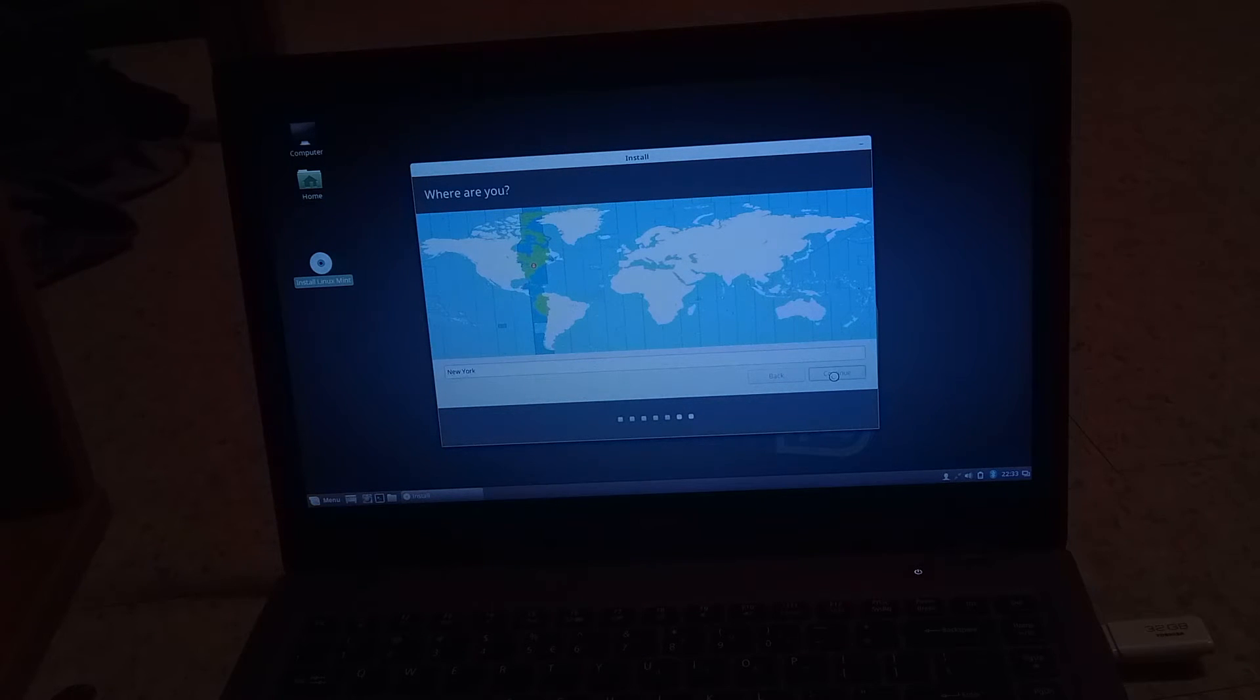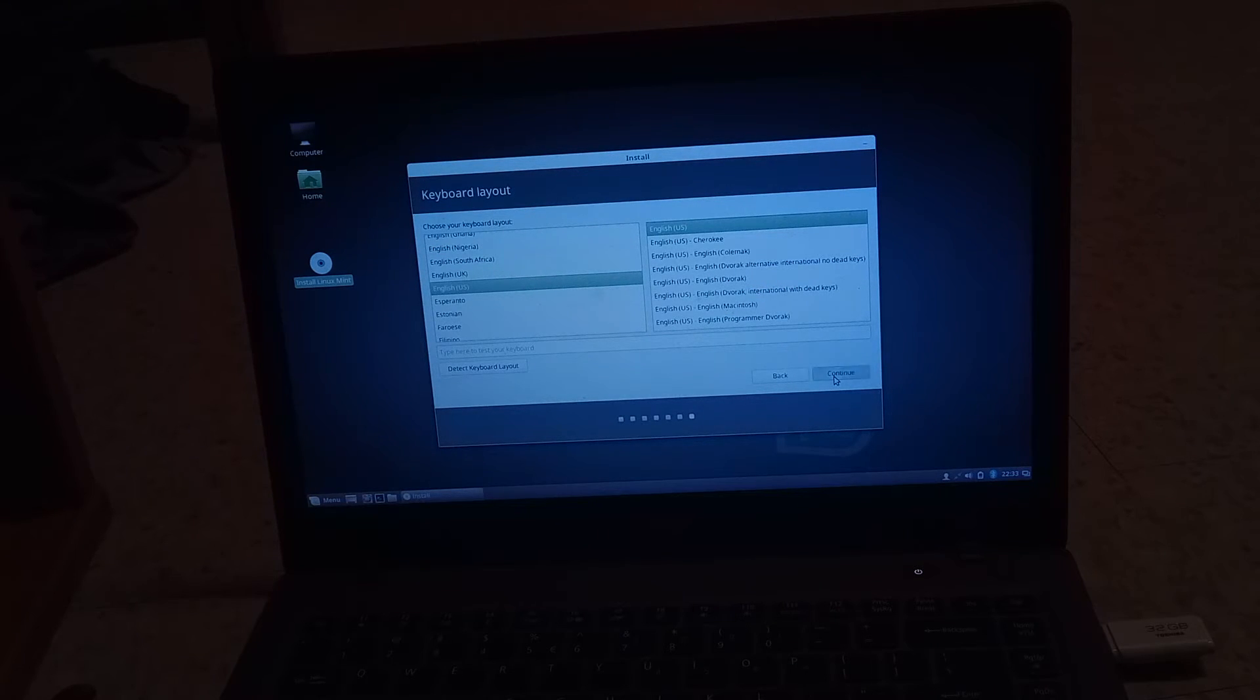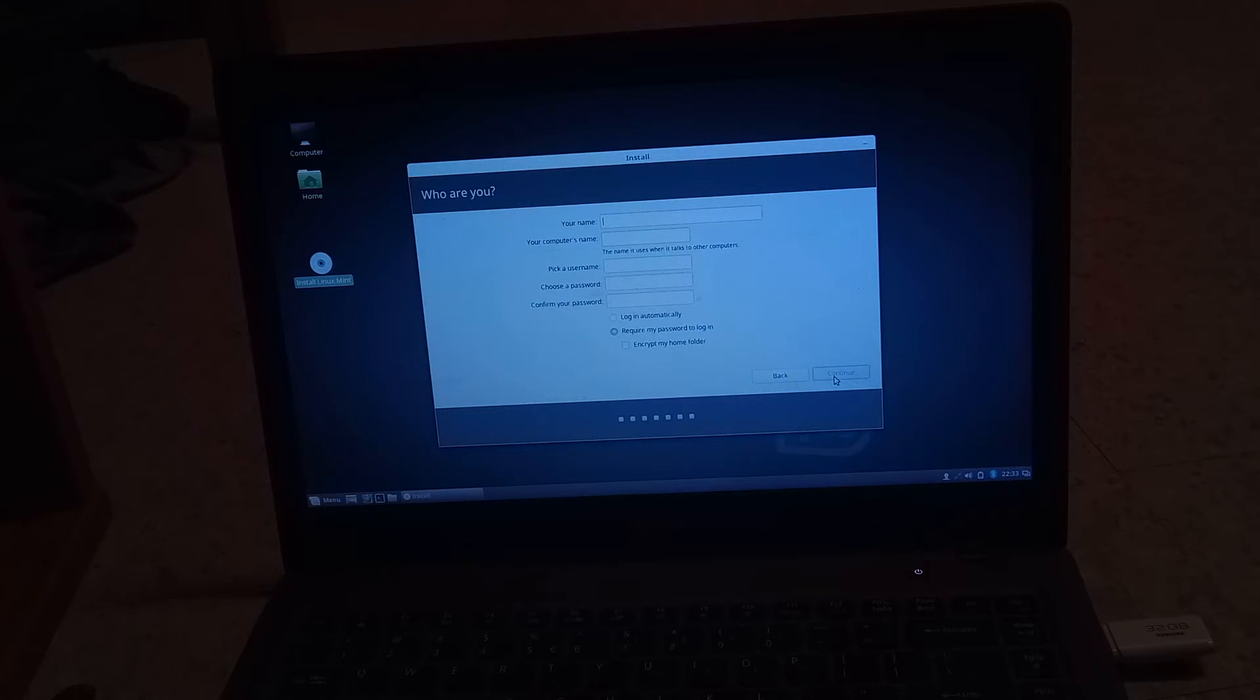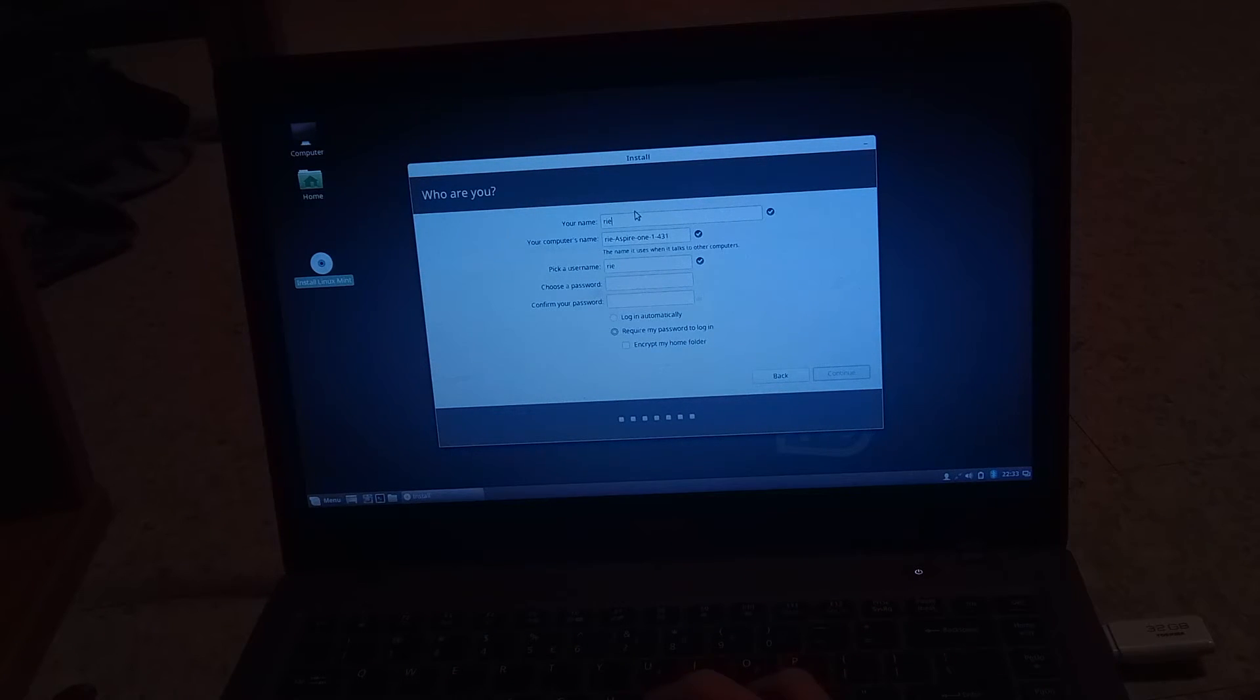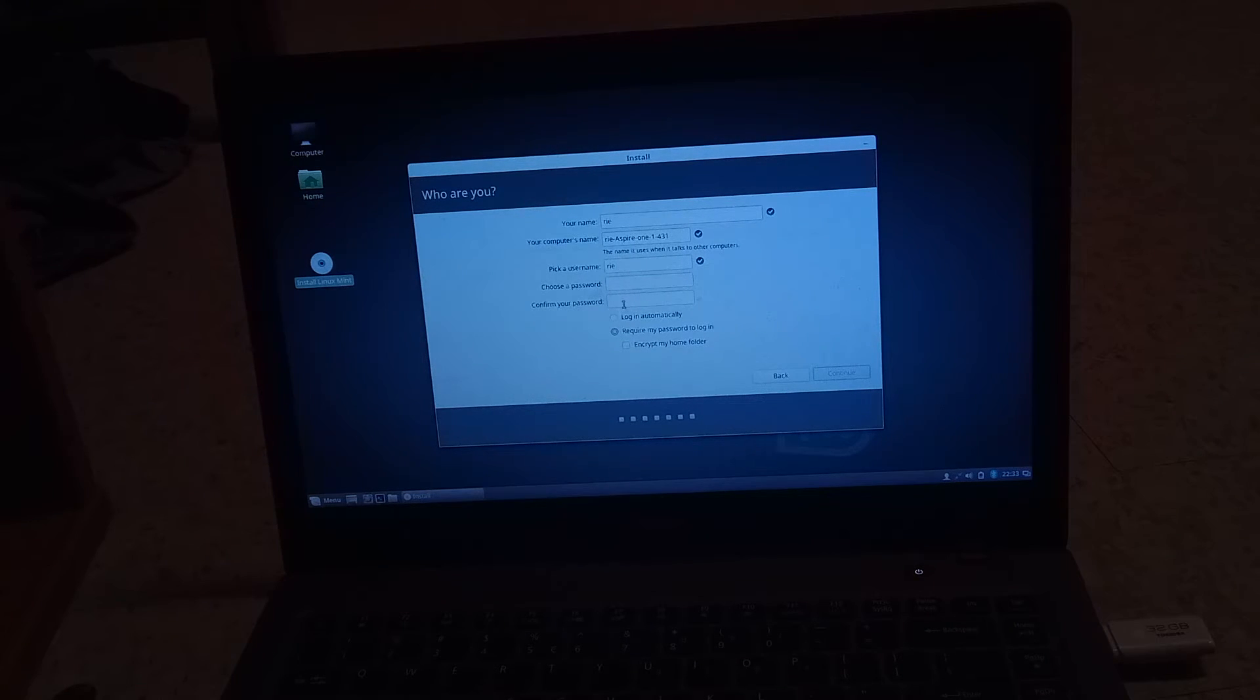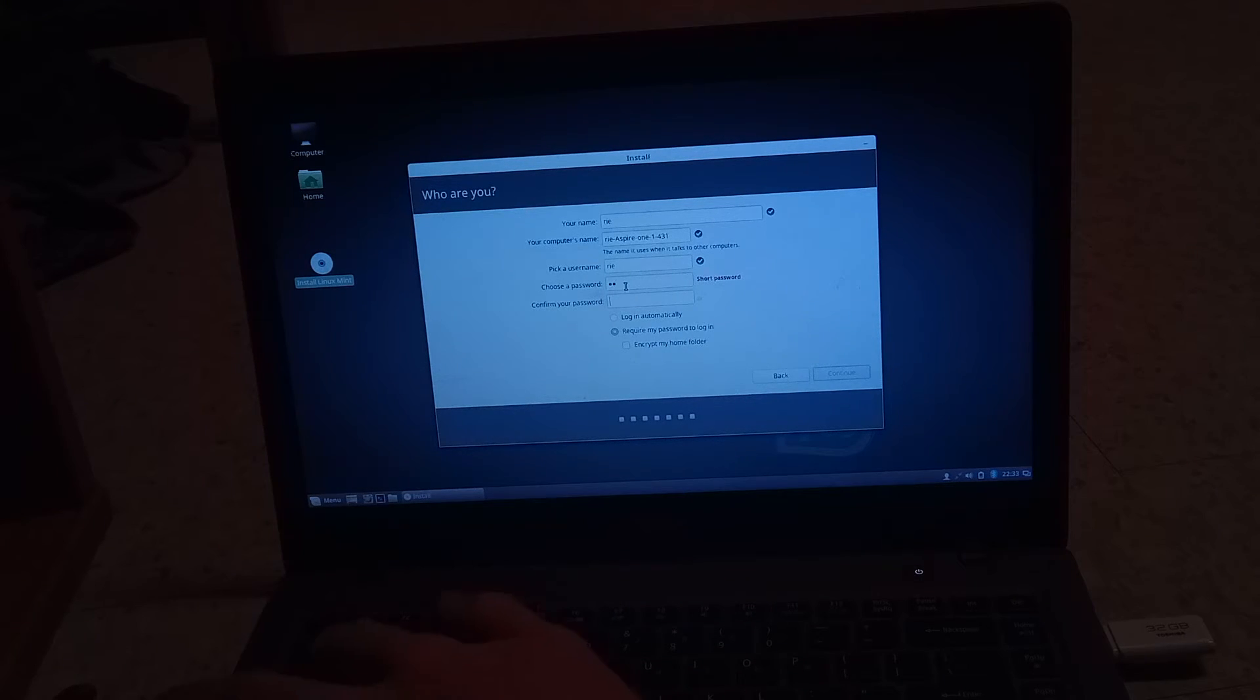The name of the computer. Let's put this. And we don't need a password. But I guess I can put one in. I'll just put RI. RI. There we go. And now it should be installing Linux Mint.